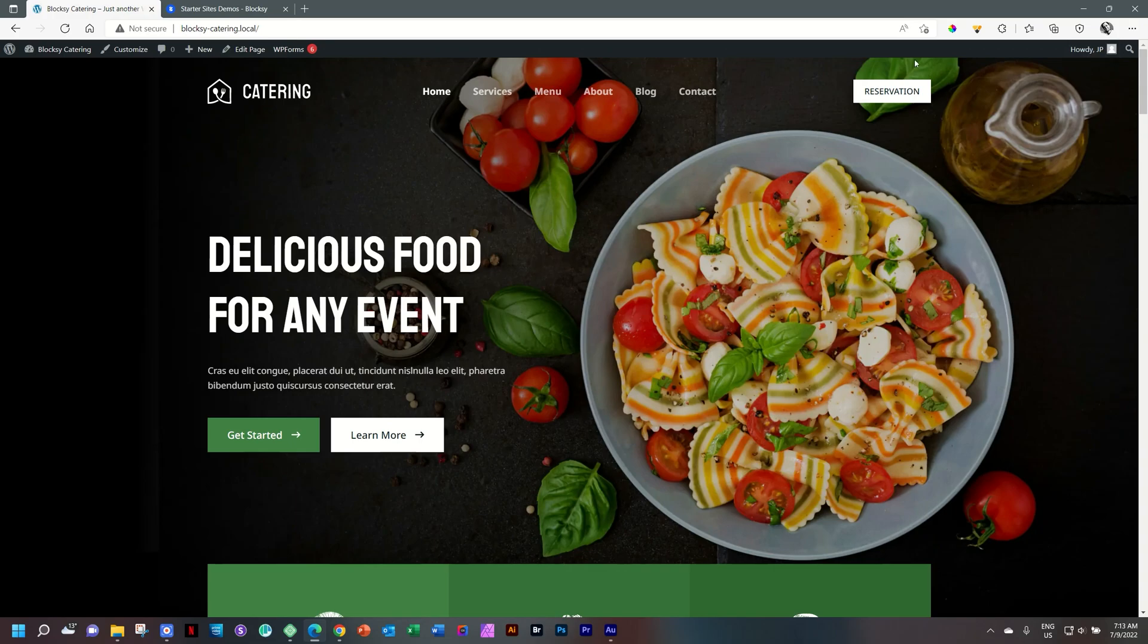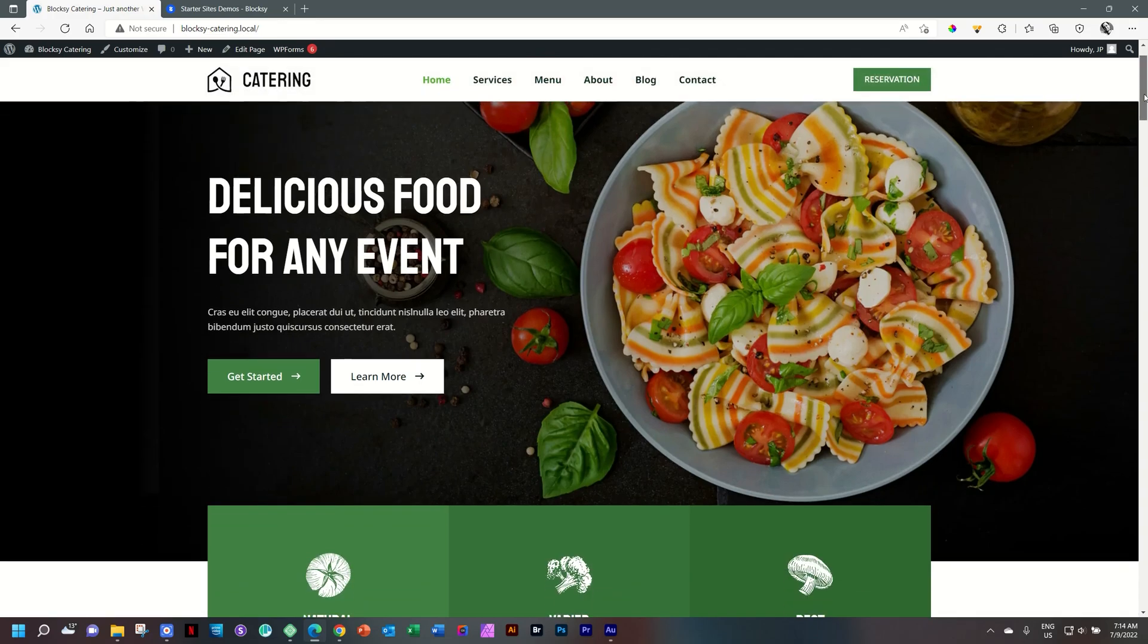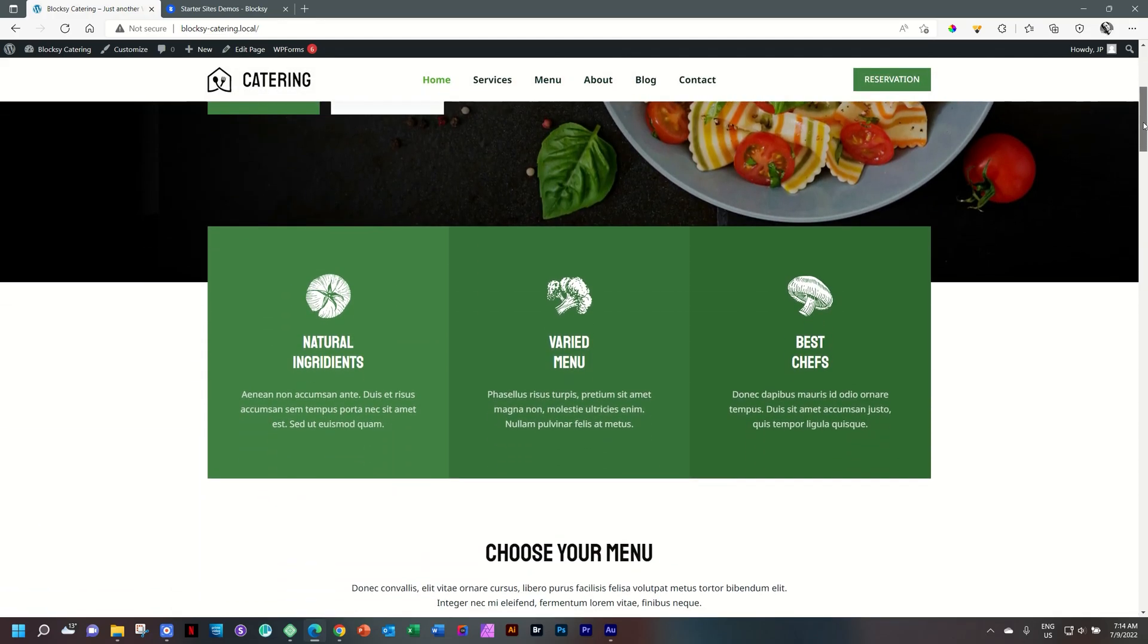Essentially, you have six pages. You have a homepage, services, menu, about, then your blog site, as well as a contact section. It starts here with a hero section, and you can see the sticky menu at the top.